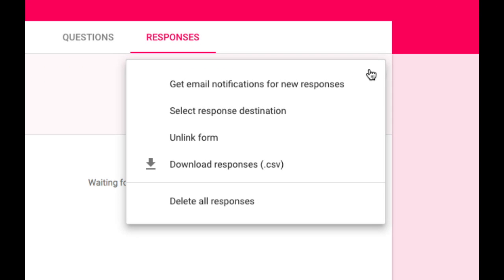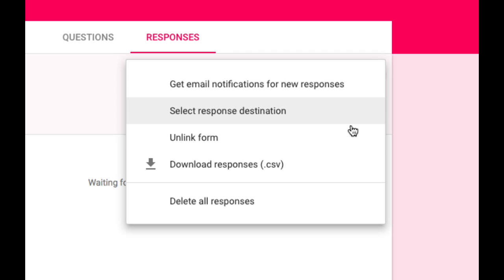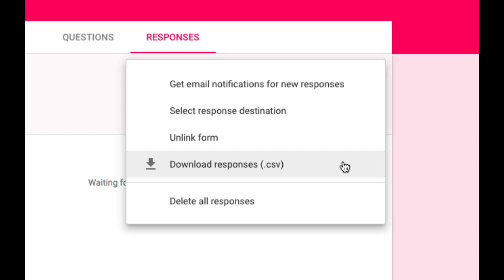Notice I have some other options here. I can choose to get an email every time somebody responds. I can choose where the responses are going to go, unlink this form from that response sheet or even download those responses in a spreadsheet format. I can also delete all responses at any time if I want to.